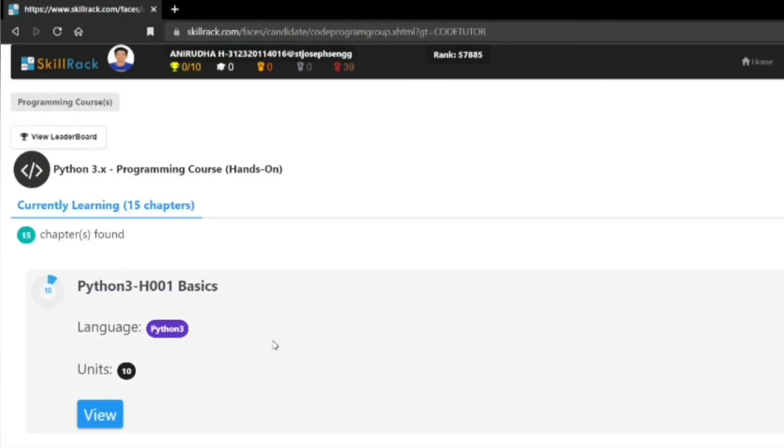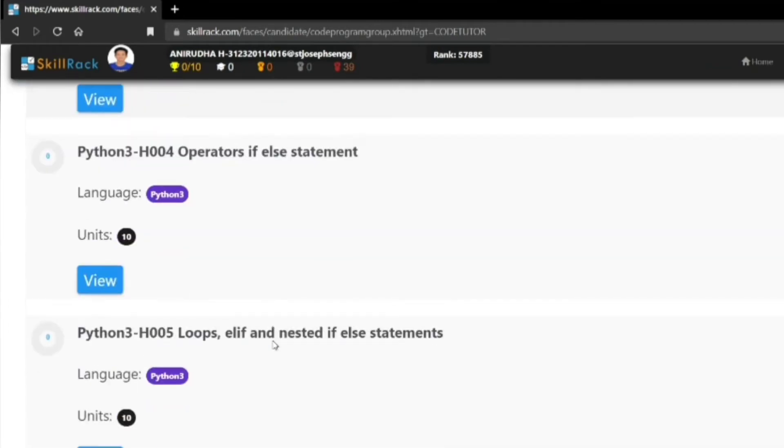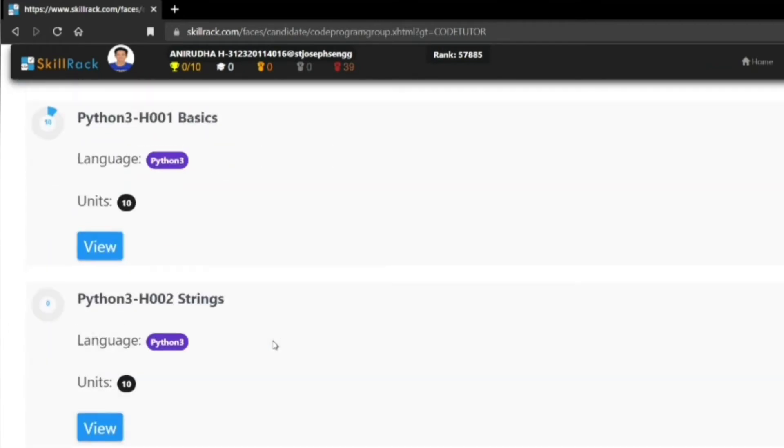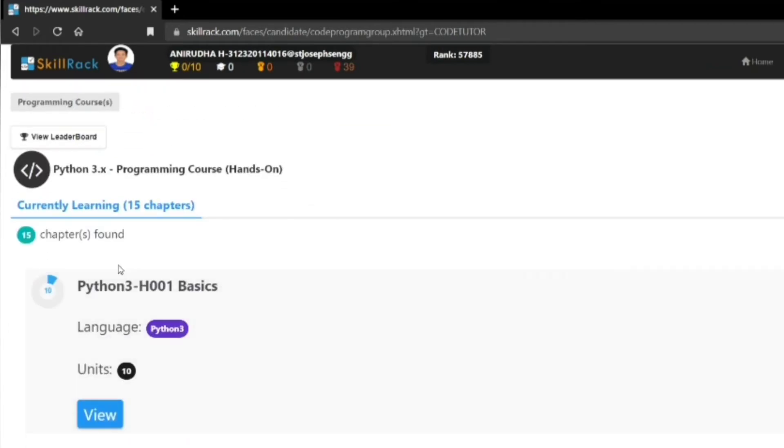...you can see there are various chapters here, 15 to be exact. For completing each chapter, you will get a medal. In this chapter, there are 10 units. When you click on view...